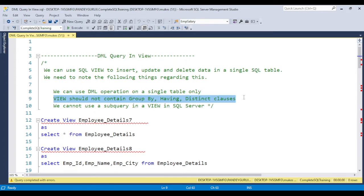The next condition is that we cannot use a subquery in a view in SQL Server. If you have a subquery in the view, we cannot use DML operations. So these three points you need to always remember. Let's see practically how DML operations work when pointing to a single table.